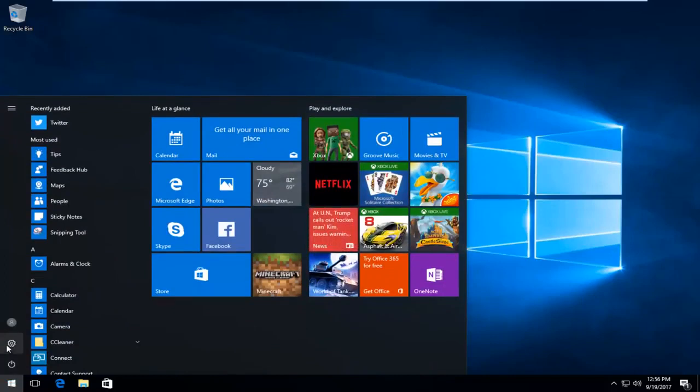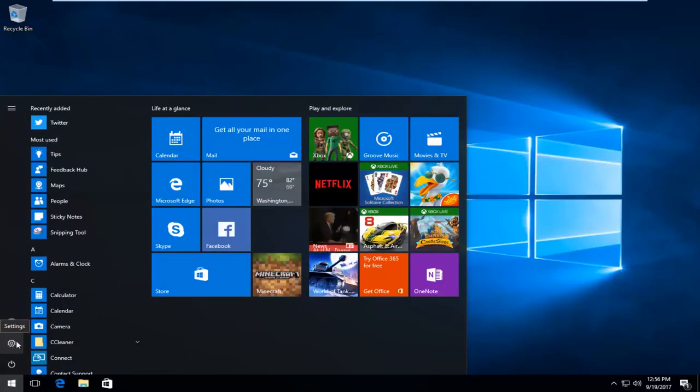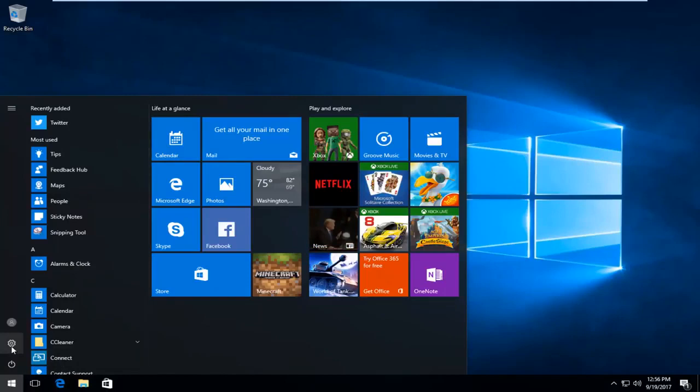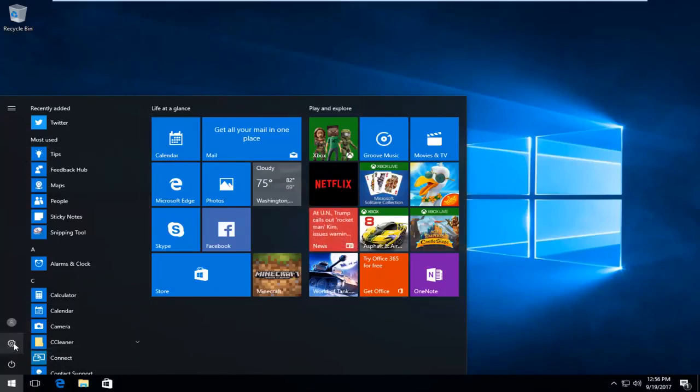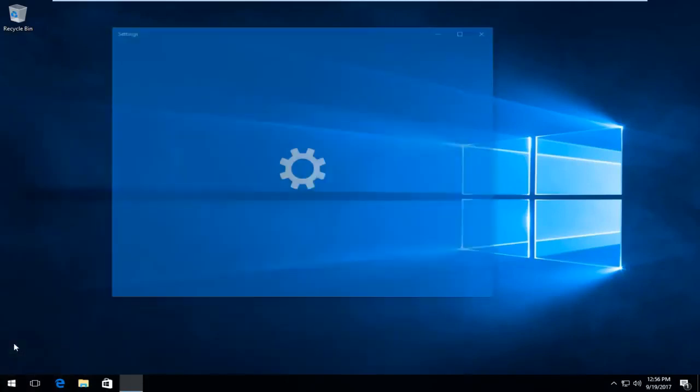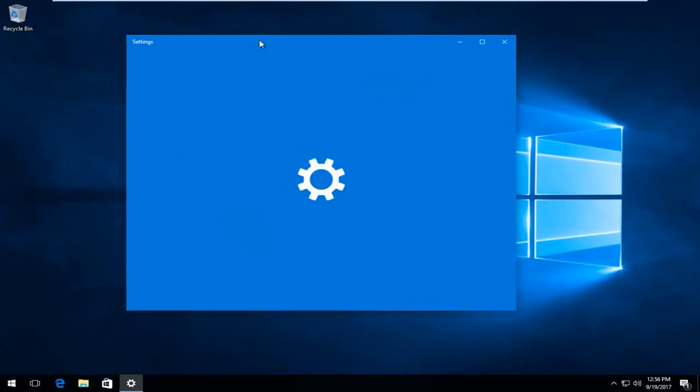There should be a gear icon on the left side here for most of you guys. If you hover over it, it should say Settings. If you do not see this button, you can always just type in 'settings' into the Start menu and open it that way. But I prefer just clicking on the Settings icon on the left side that appears here.